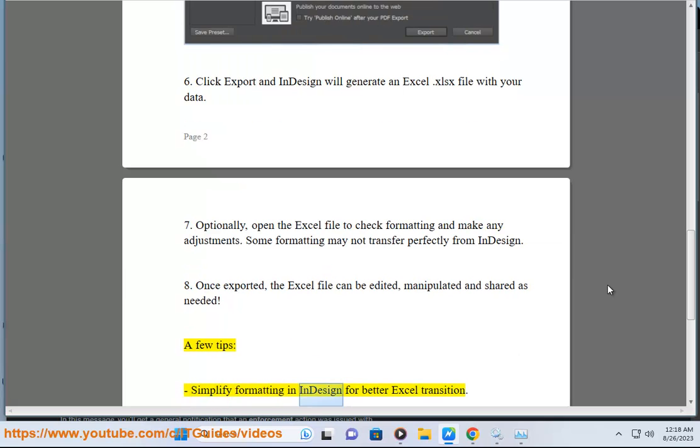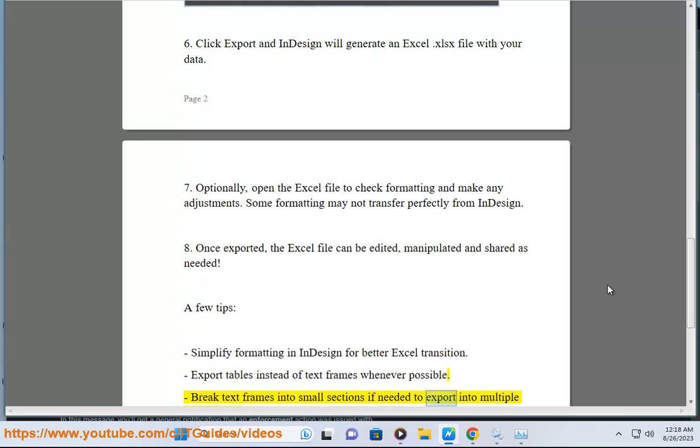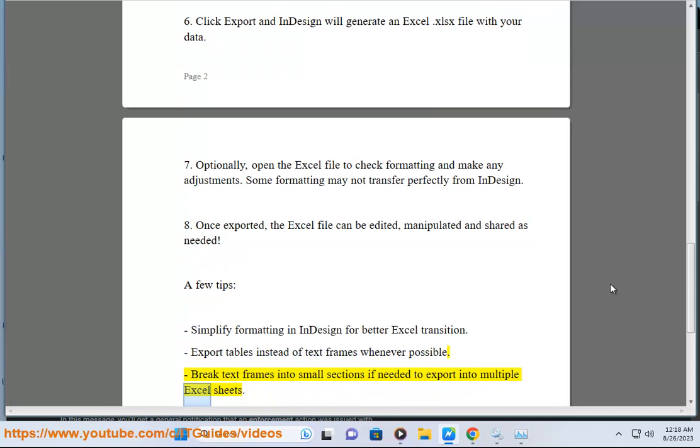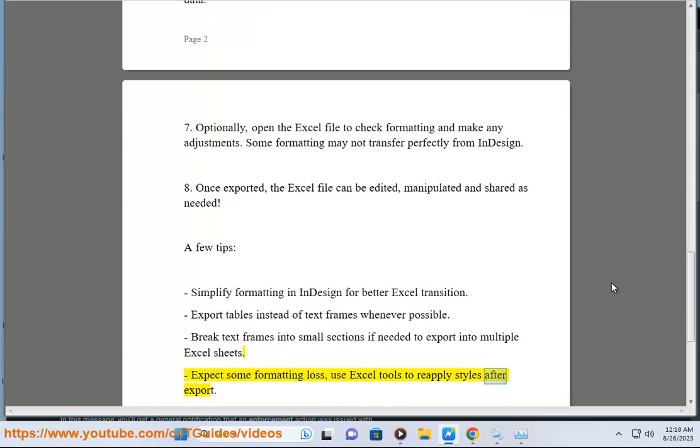A few tips: simplify formatting in InDesign for better Excel transition. Export tables instead of text frames whenever possible. Break text frames into small sections if needed to export into multiple Excel sheets. Expect some formatting loss. Use Excel tools to reapply styles after export.